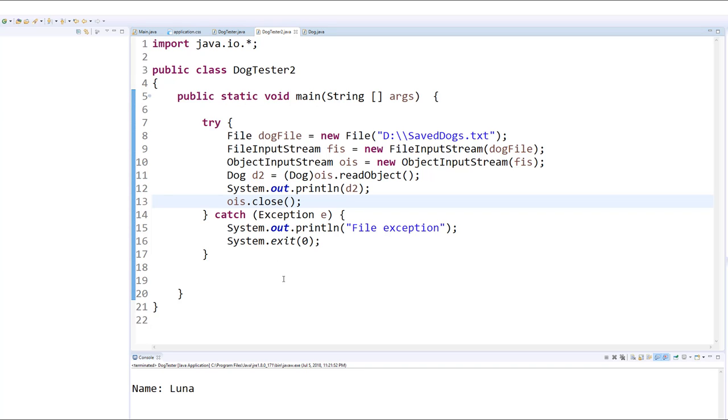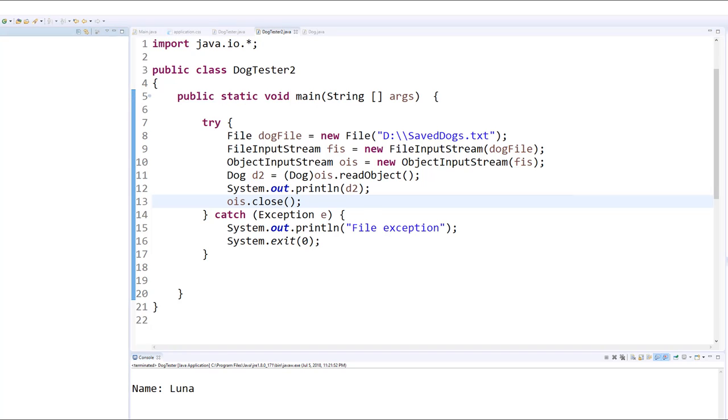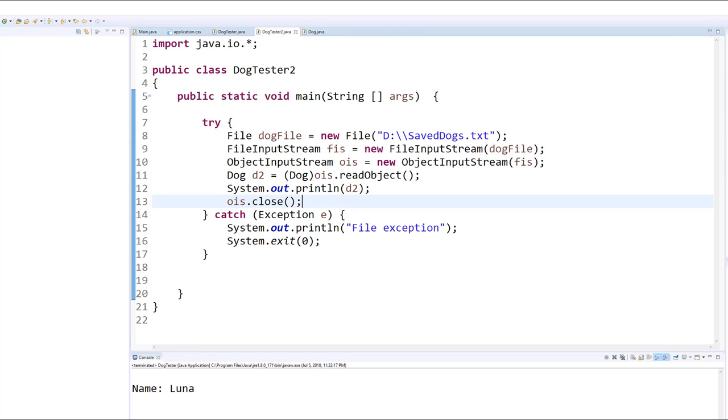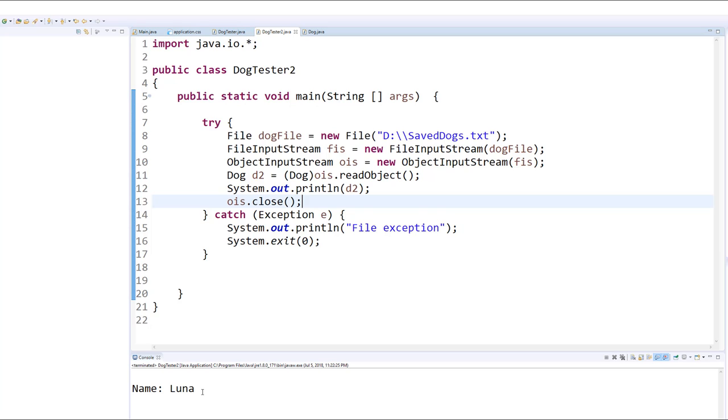And so now going back to tester one, if I run this, you can see that here's the dog's name showing up. And now here is the second tester class, and if I run this one, you can see once again the dog is still alive here. So this is how we can allow objects to persist between runs.